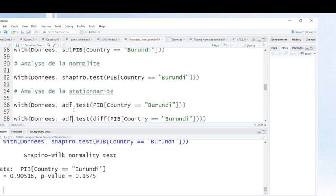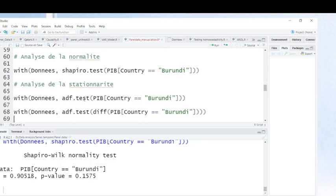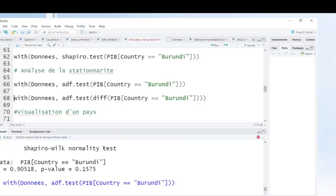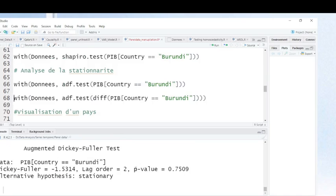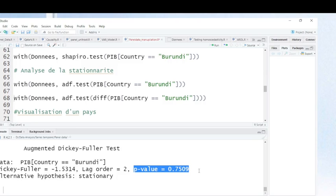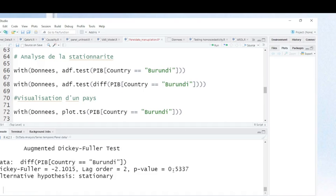If you want to test stationarity for each country, you use the Augmented Dickey-Fuller test. As you can see, the p-value is greater than 5%, which means the gross domestic product in Burundi is not stationary — it has a unit root. Let's make a difference to see whether the differenced series is stationary or not. Even after differencing, the growth of gross domestic product in Burundi remains non-stationary.